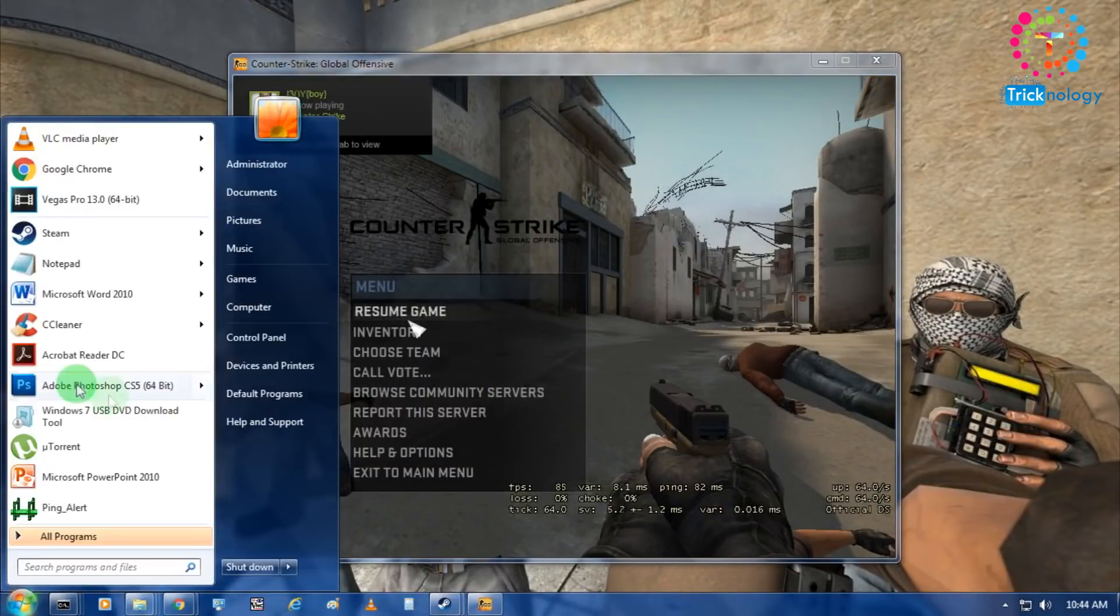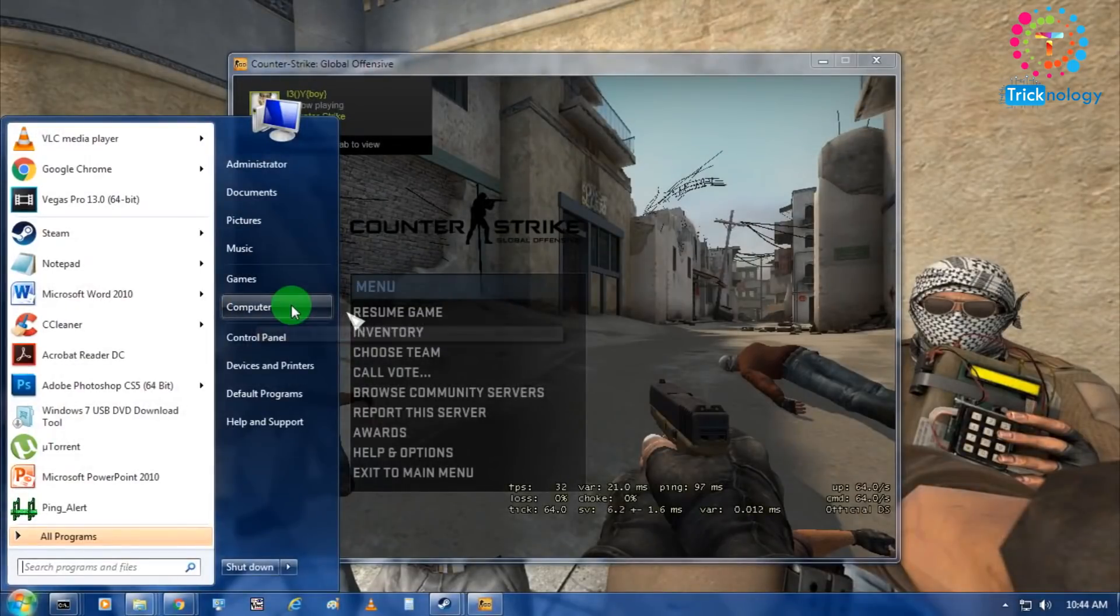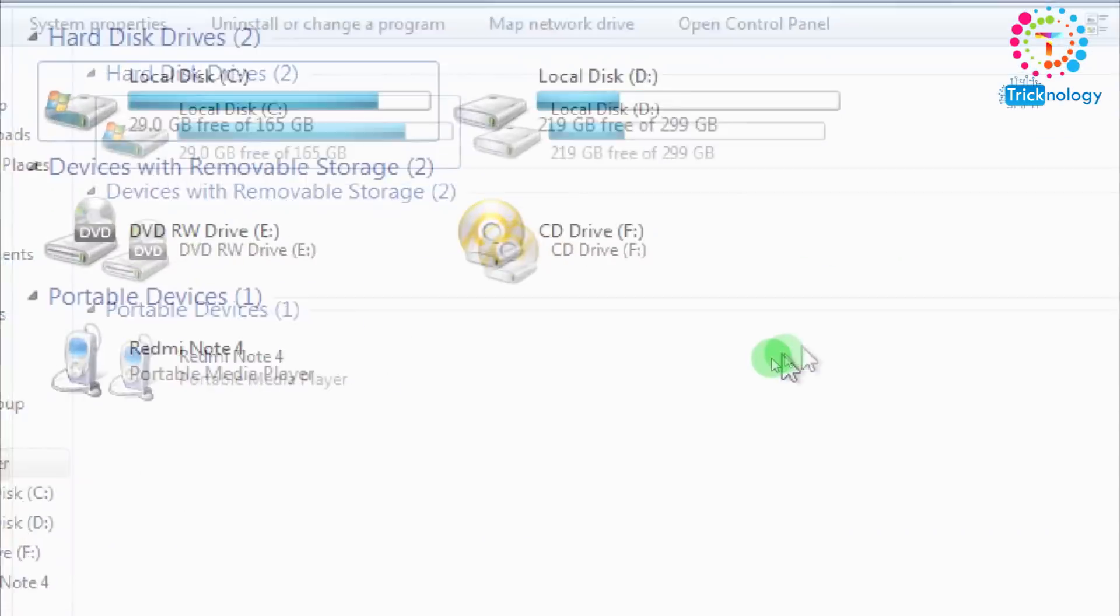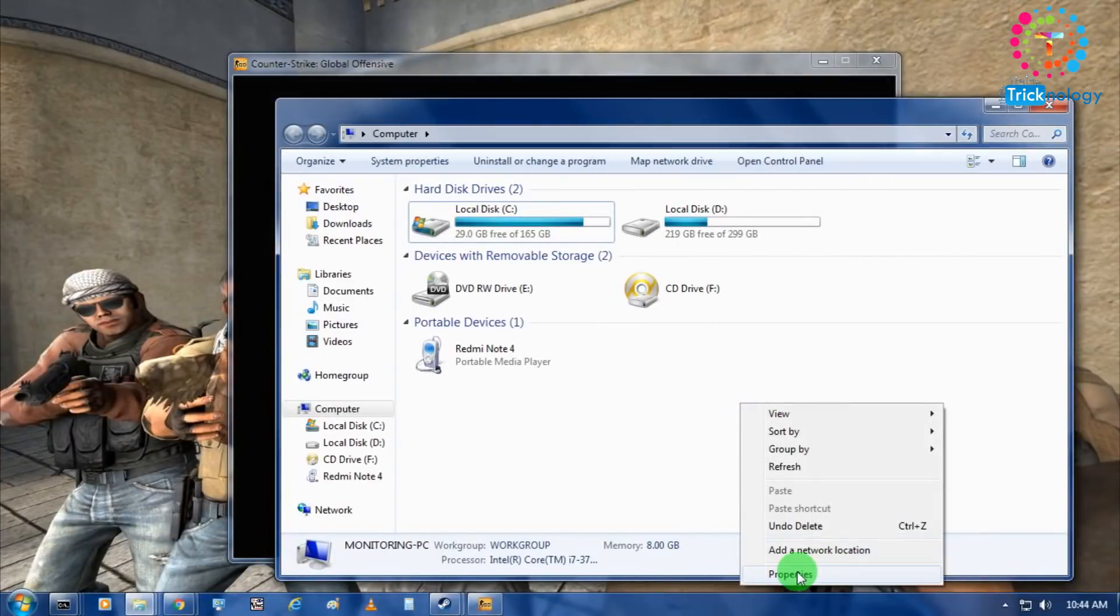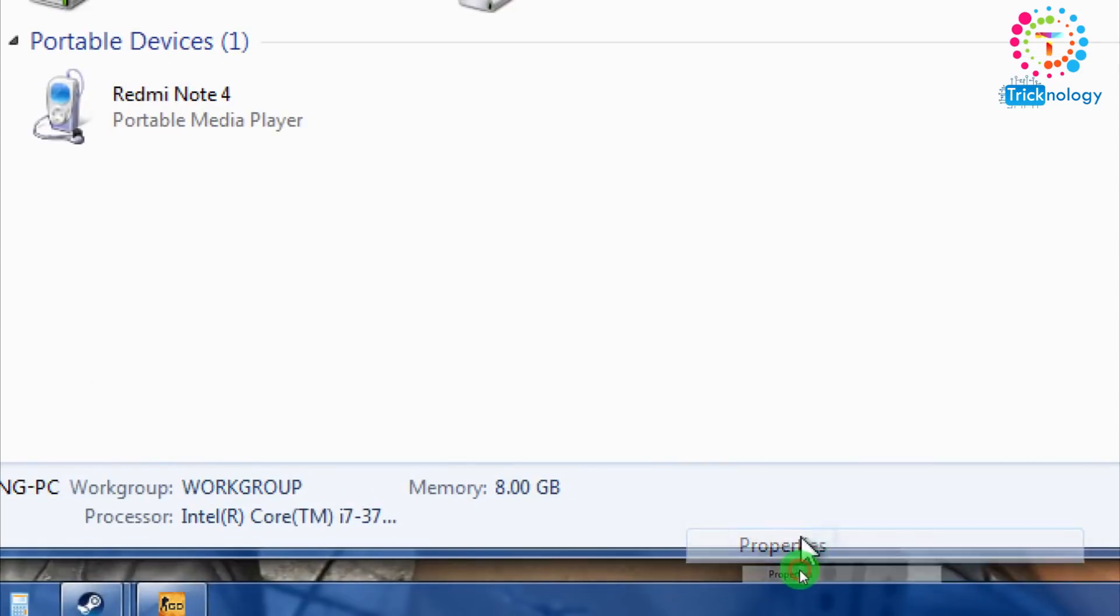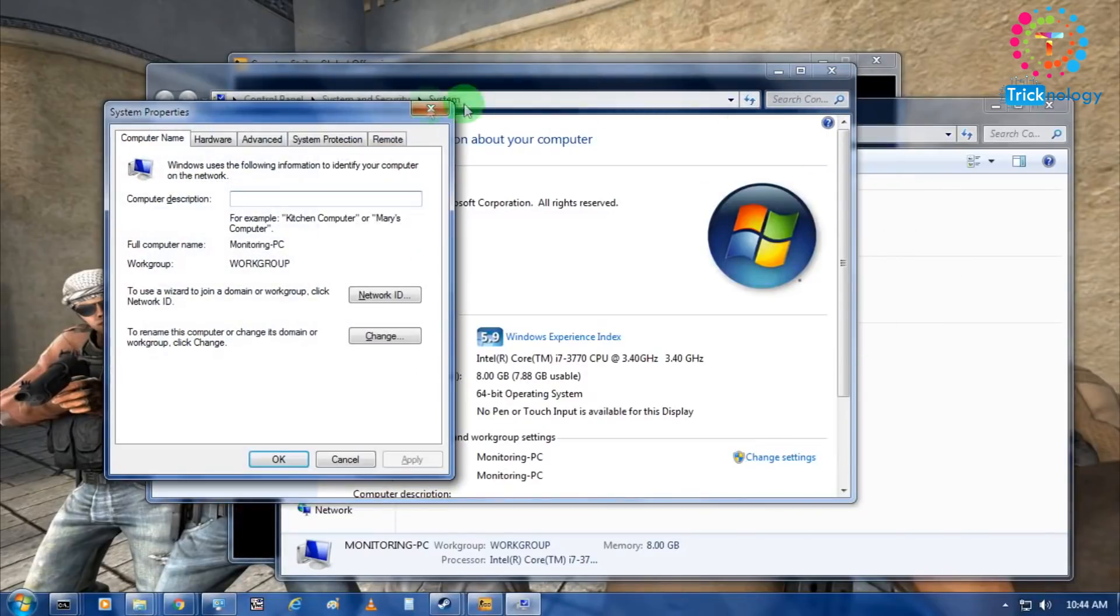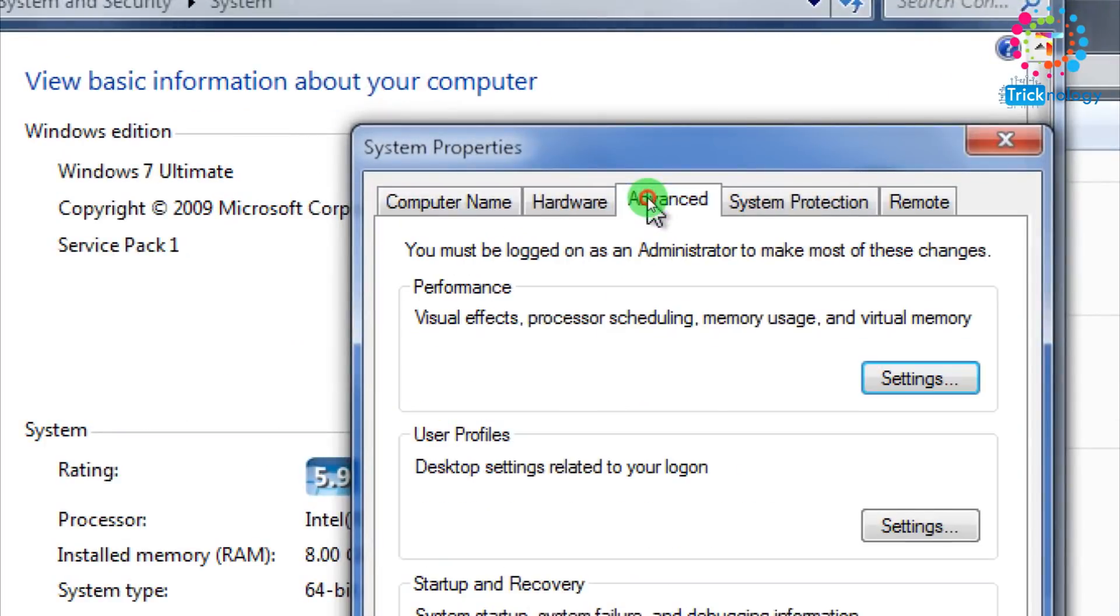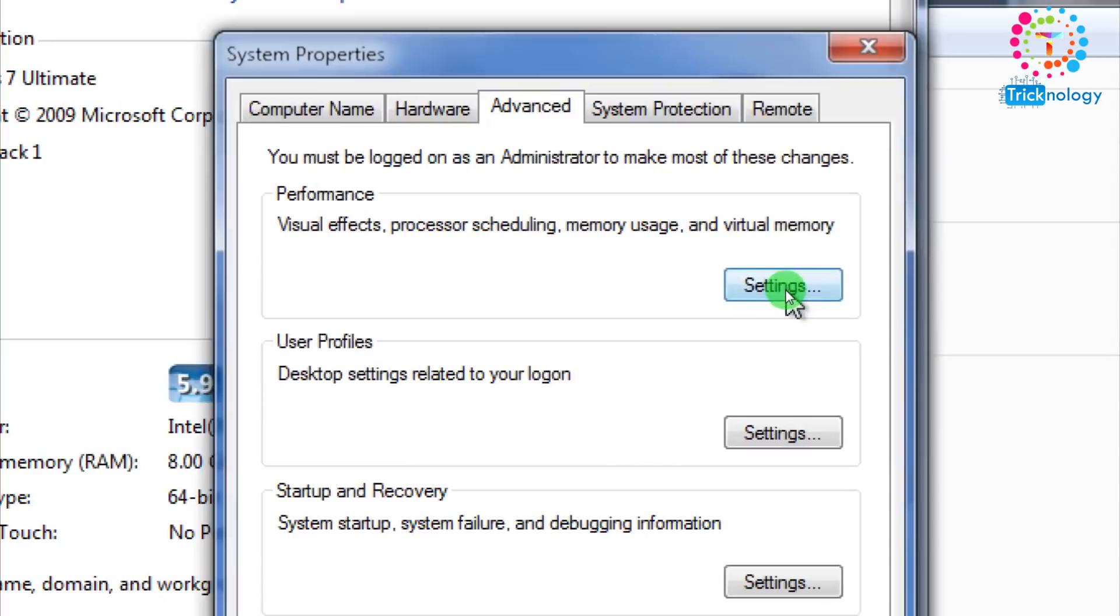After that my last method I will show you. You have to go to my computer and right click anywhere and click on the properties button. After that you have to click on change settings and go to the advanced option. Then you have to click on this performance settings button.